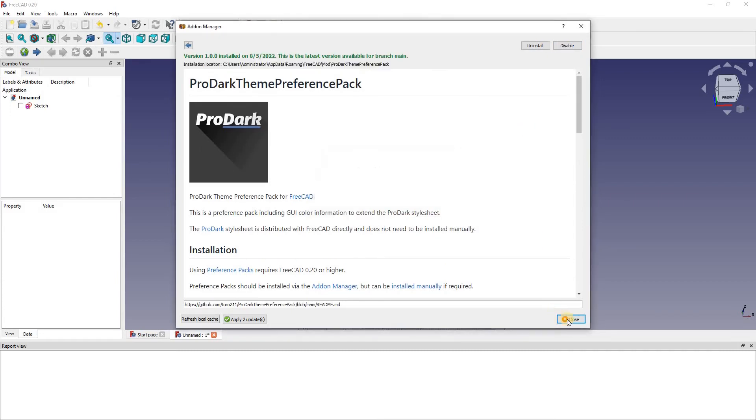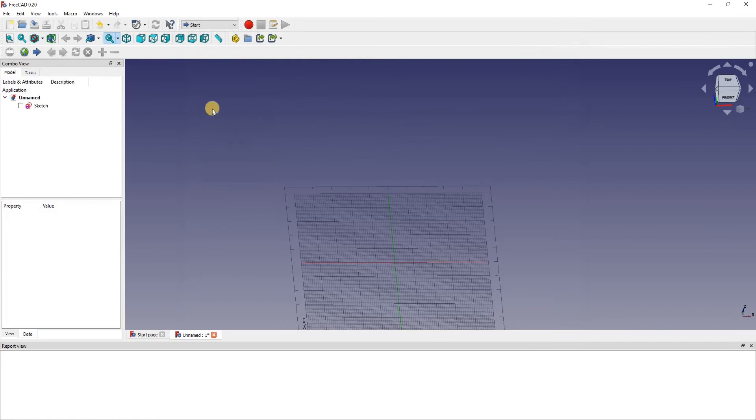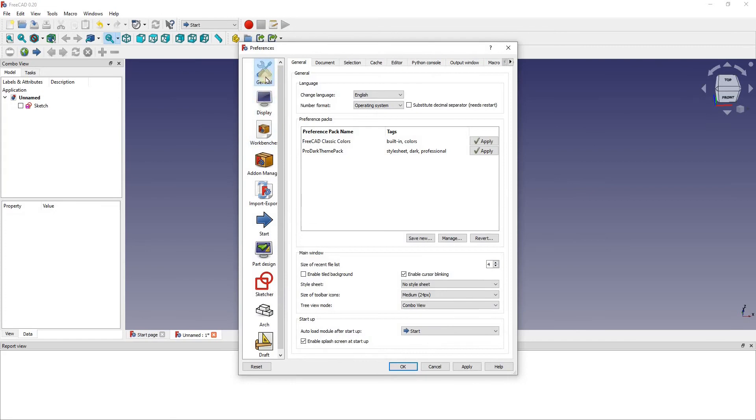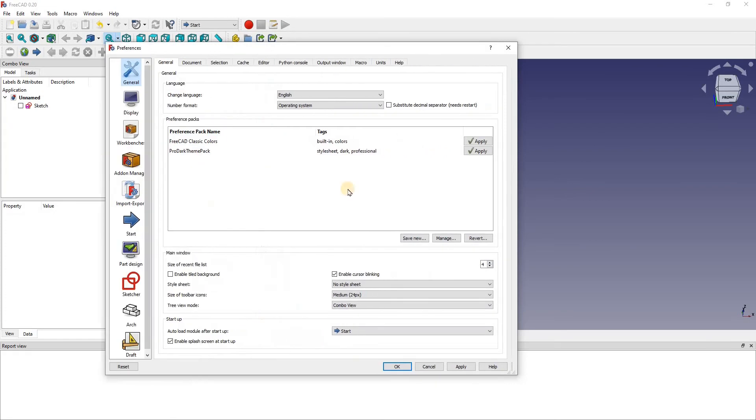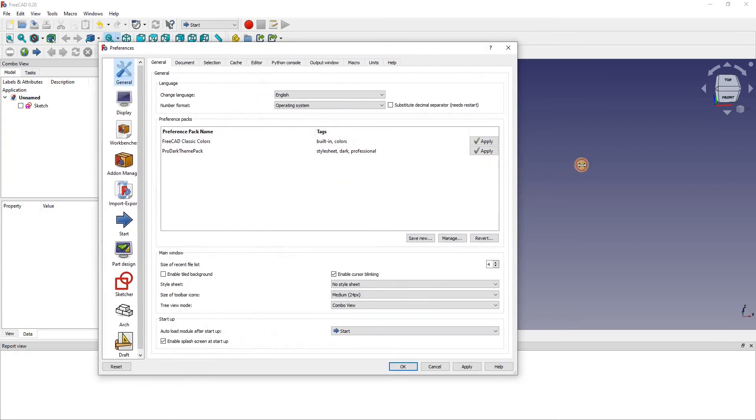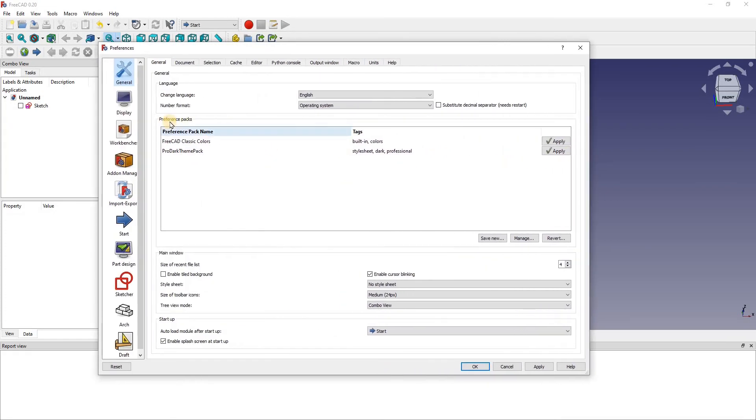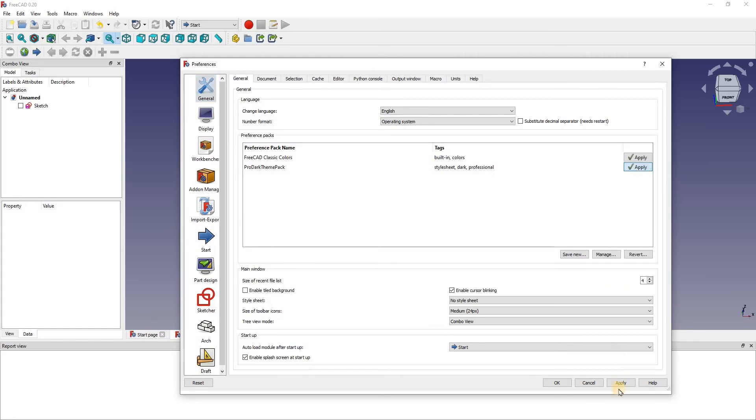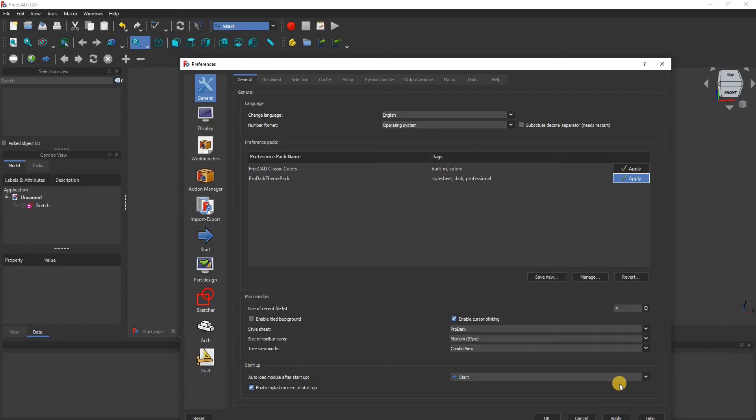Then we can go into Edit Preferences. We can go into General, which we are right now, and under Preference Pack there are two different options now. We have the built-in colors which is the normal background, but we have Pro Dark Theme Pack, so we're going to click Apply on the bottom and okay.